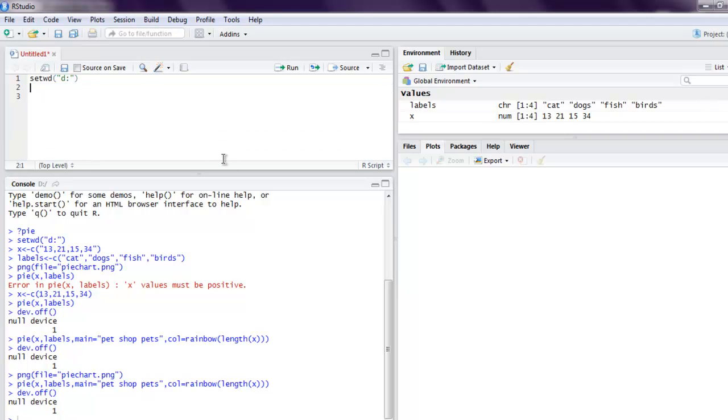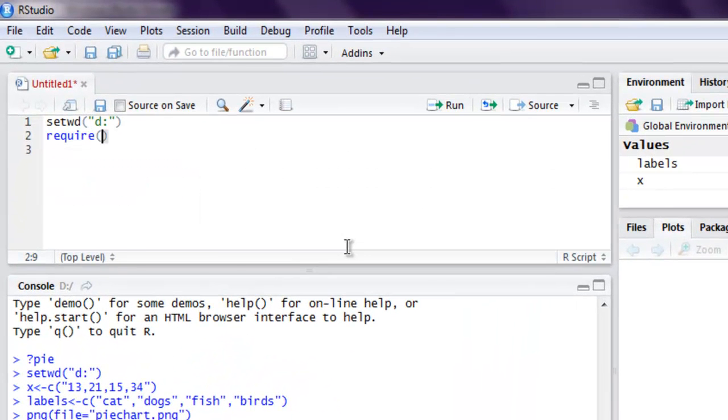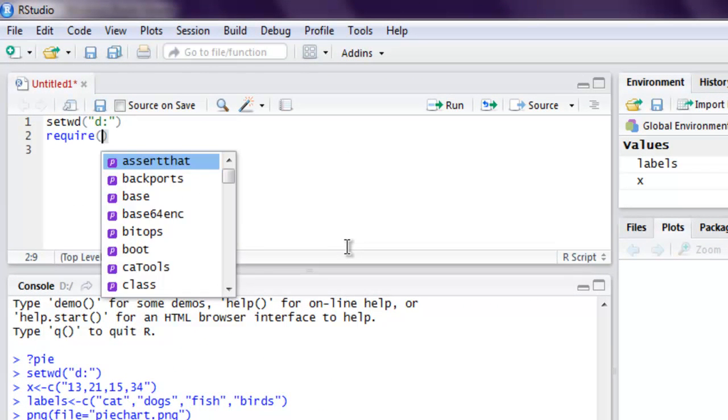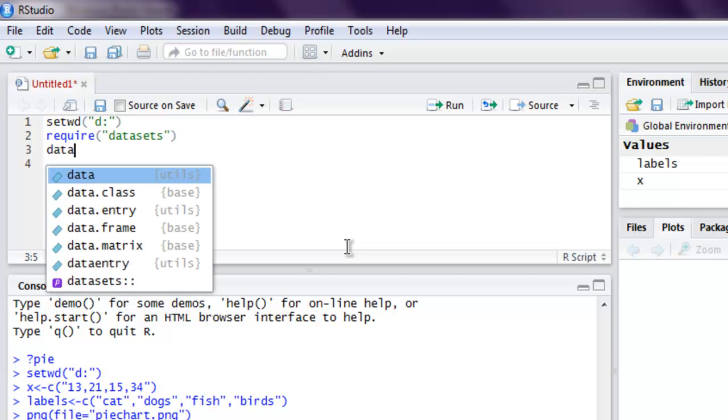So if you want to use, let's say, a data set, then you can call for require, then datasets, then call for data.